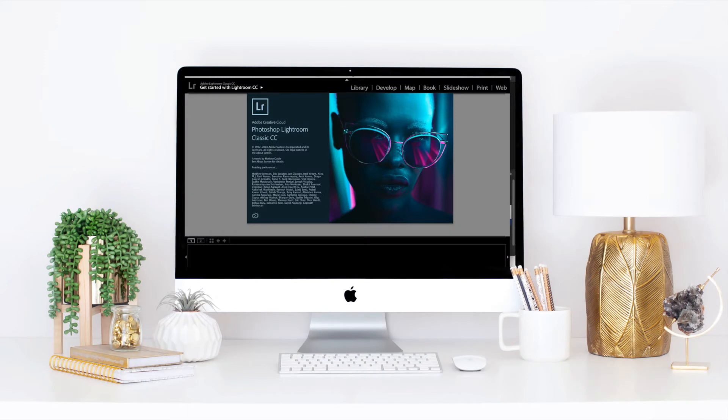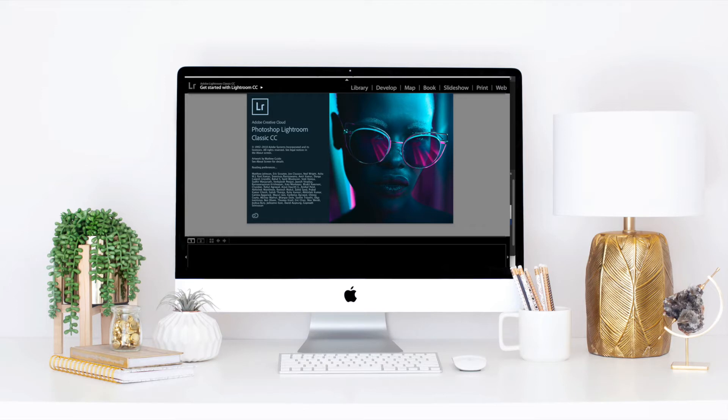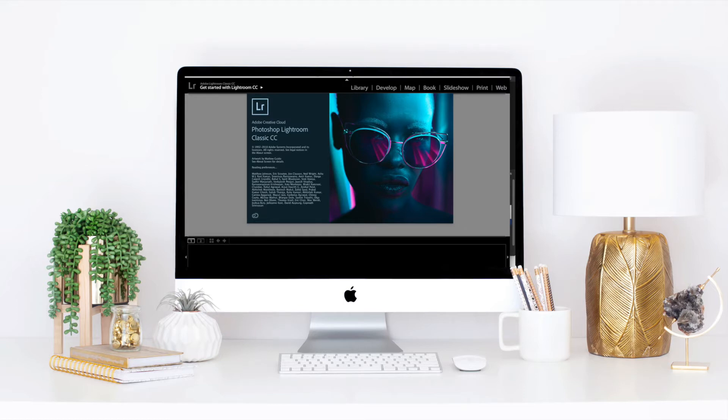Starting with Lightroom Classic CC, one important note is that they now actually convert all preset files, which as you'll see mine are LR templates, which are the original preset files. They now convert them into XMP, but you don't have to worry about it because it automatically converts them for you. That's why I made the presets LR templates to make sure they work for both Lightroom and Lightroom Classic CC.